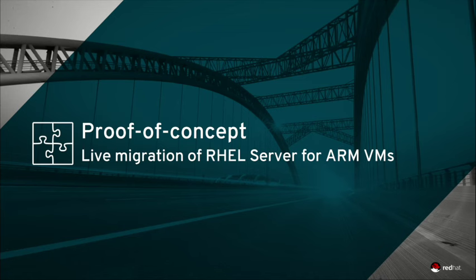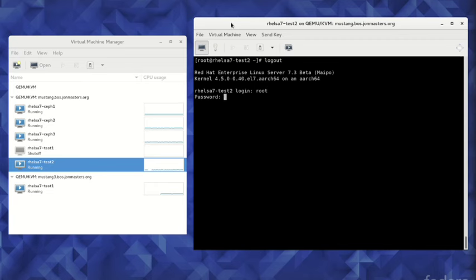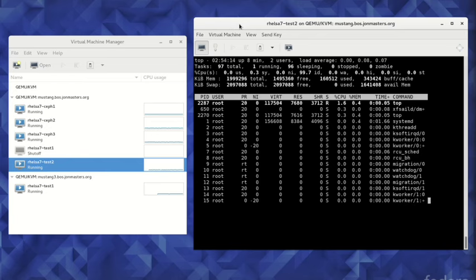Proof of concept live migration of RHEL Server for ARM virtual machines. This demonstration uses a developer laptop environment running engineering builds of Red Hat's Virt Manager GUI tool. Virt Manager connects to Red Hat KVM hypervisors running on physical 64-bit ARM servers that are running RHEL Server for ARM development preview.